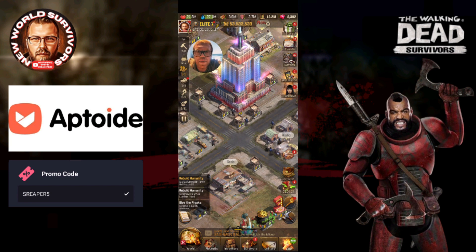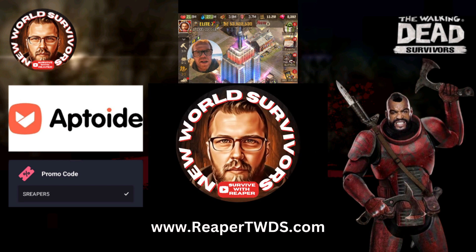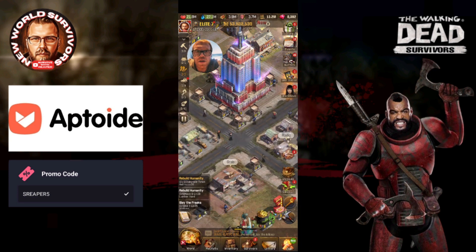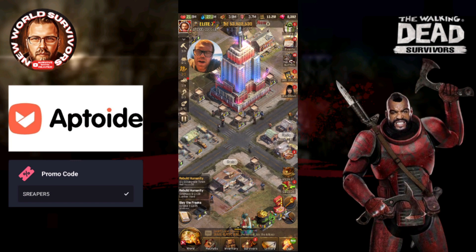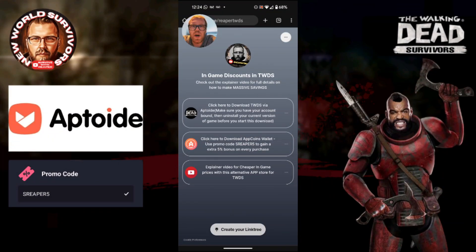To make this as easy as I can for you, I have put a landing page up at reapertwds.com. On this landing page it will have the links you need to be able to download what you need to run the game through Aptoid. So let's jump straight over to there and I will show you how this is done.